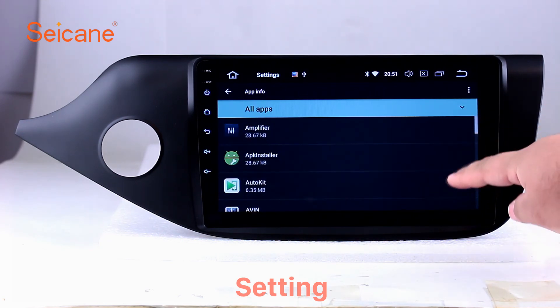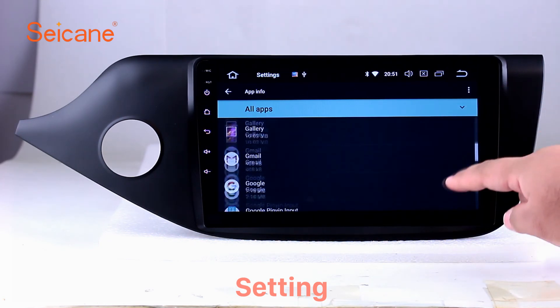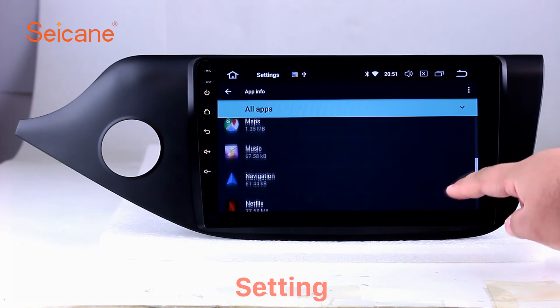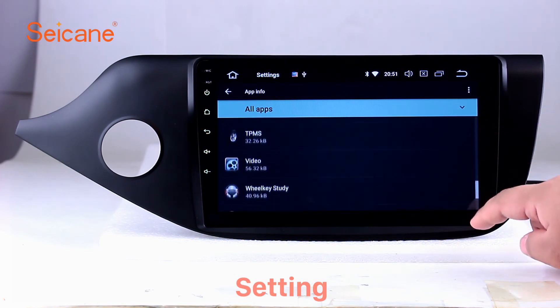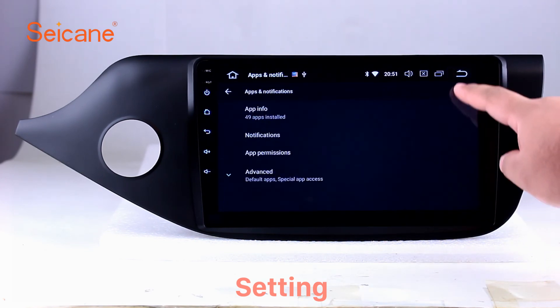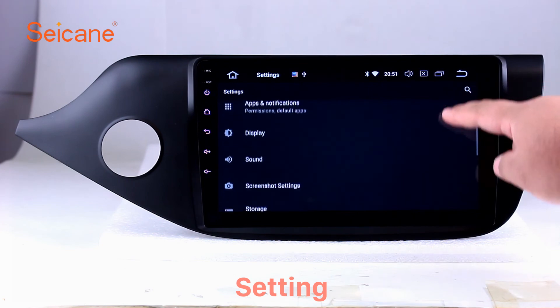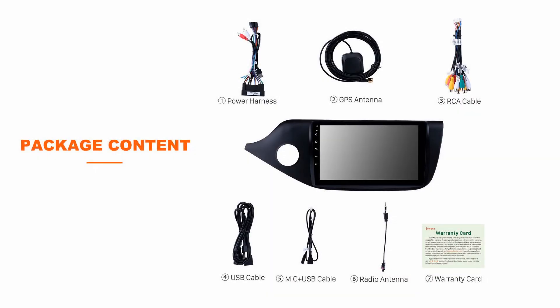Besides these, it also has a calculator, clock, calendar, and other tools. Know more at Segane.com. See you next time.